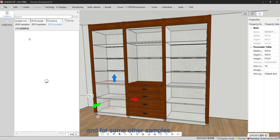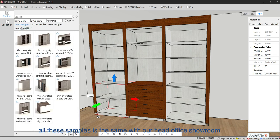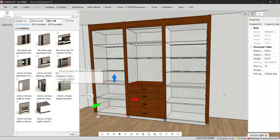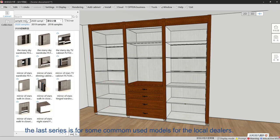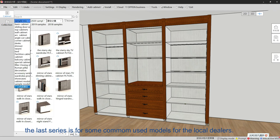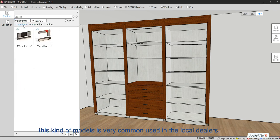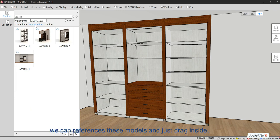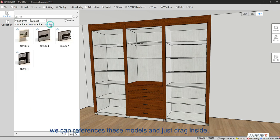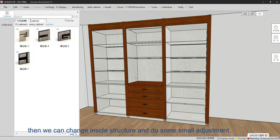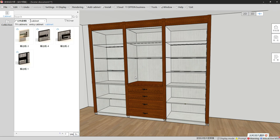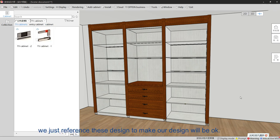So this is very convenient if you want to make the same or a similar design as the head office showroom — you can choose these standard samples from 2020, 2090, 2018, and others. All these samples match our head office showroom. The last series covers commonly used models for local dealers. Our designers can reference these models, drag them inside, change the inside structure, and do small adjustments.